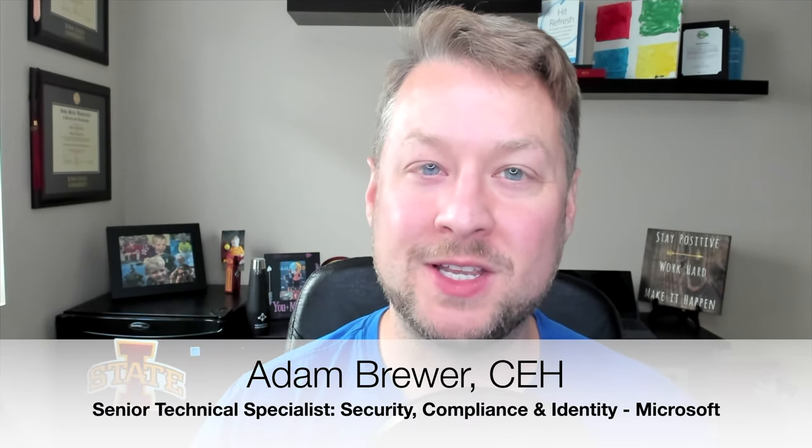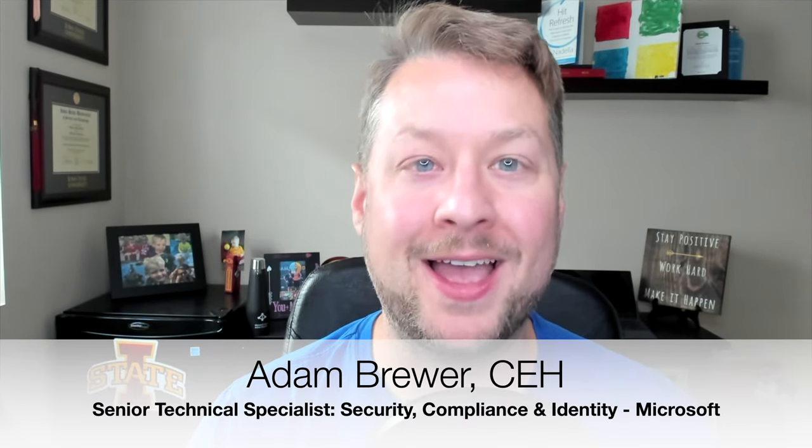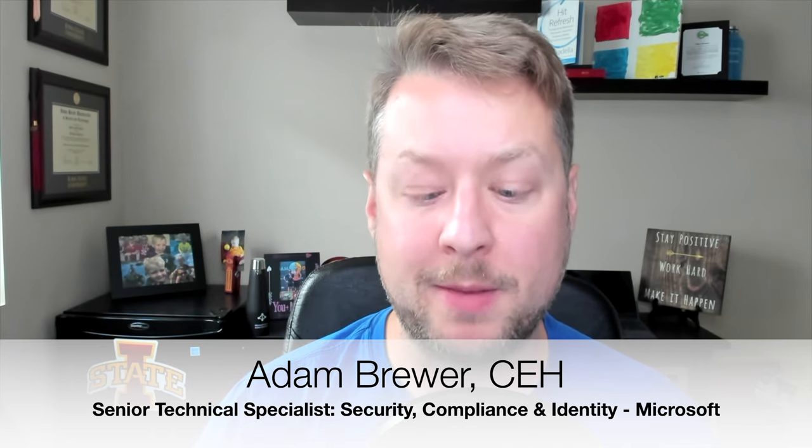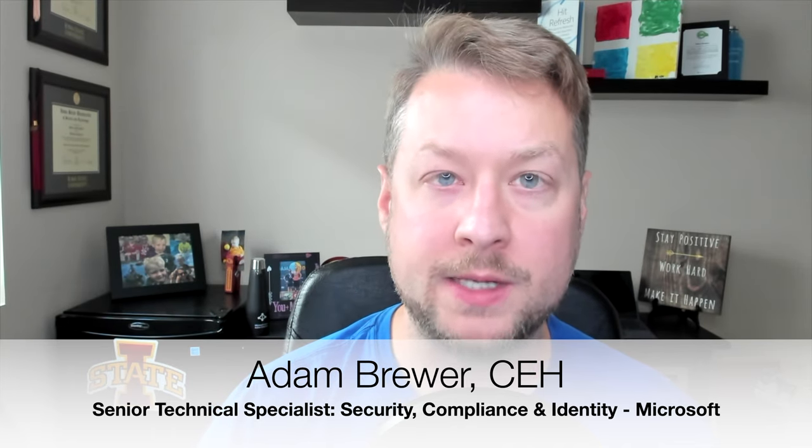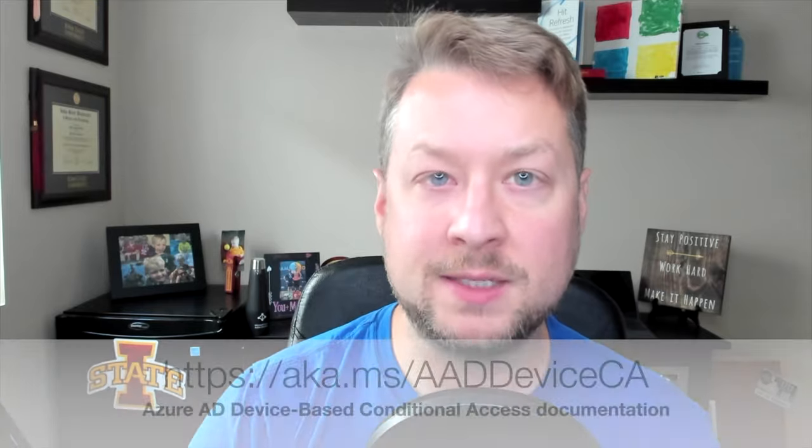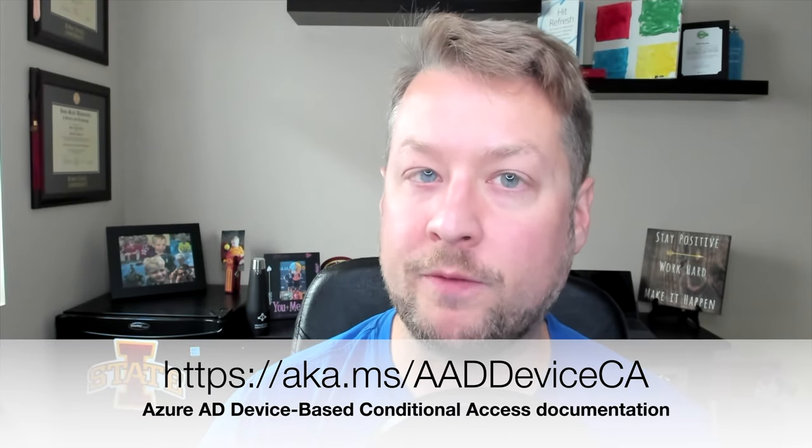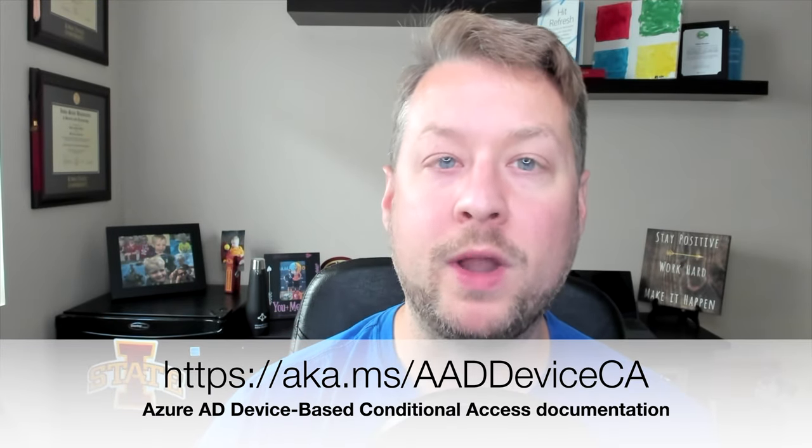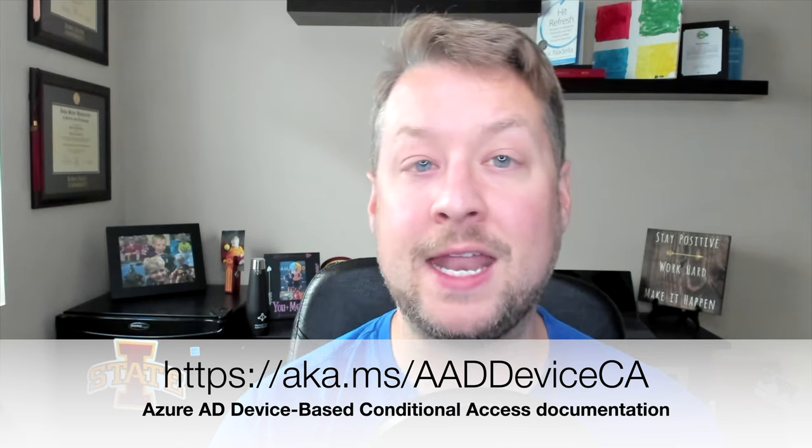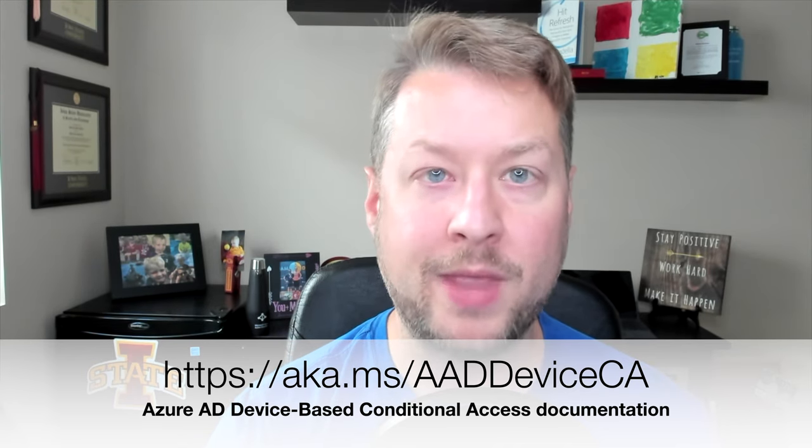Hey there, Adam Brewer, Senior Technical Specialist at Microsoft covering security, compliance, and identity. Welcome back to another installment in my video series, walking through some of those technologies with extemporaneous explanation and demonstration. Today, we're talking about device-based conditional access, and that's a mouthful.